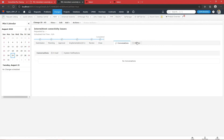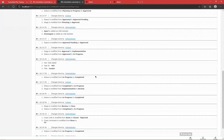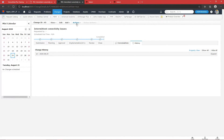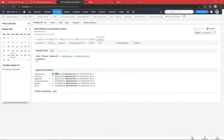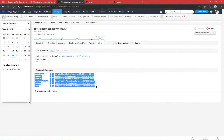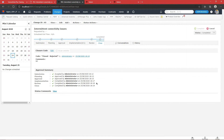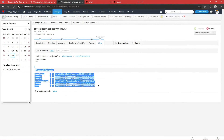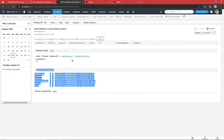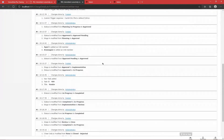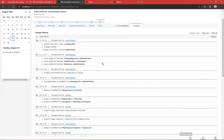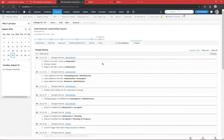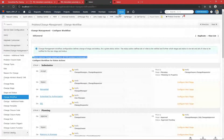The History tab lets you monitor all actions, modifications, and changes made by any particular user. For example, you can see that the administrator accepted a particular stage — because I am logged in as administrator — giving a summary of what happened: which stage was approved by which user or approver. This is highly helpful for audit purposes, showing exactly how a particular change was carried out from start to finish.